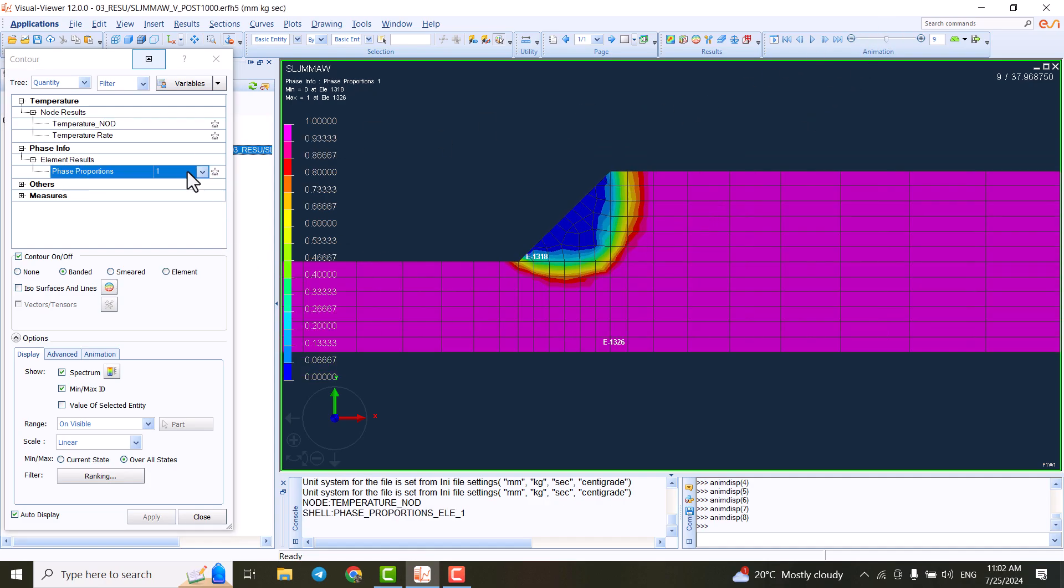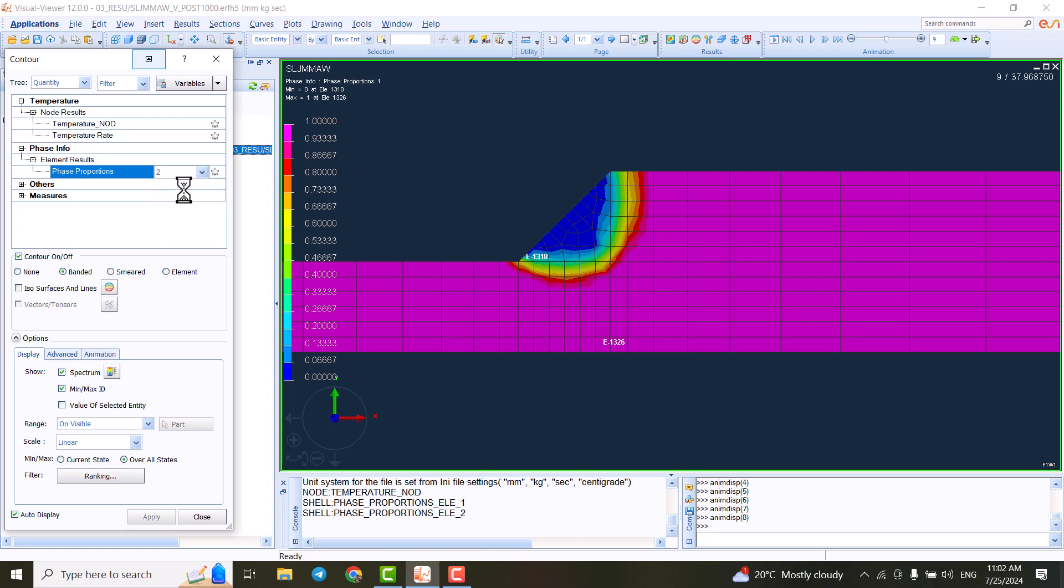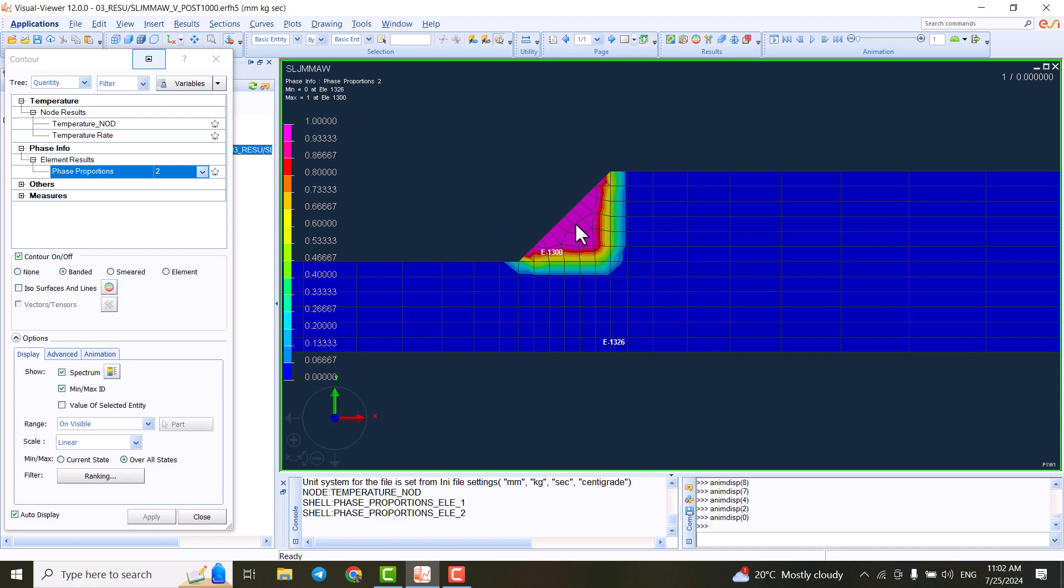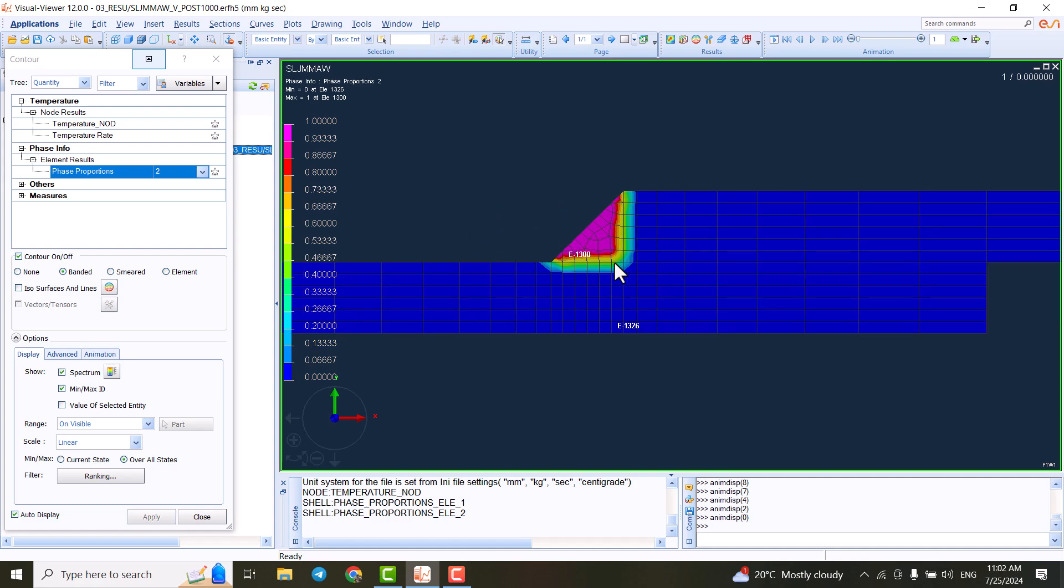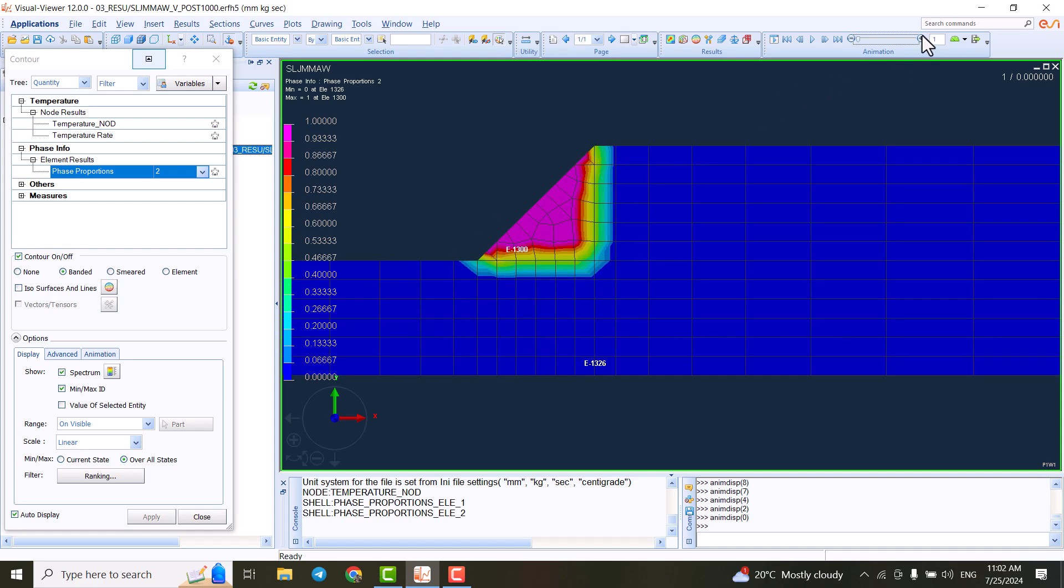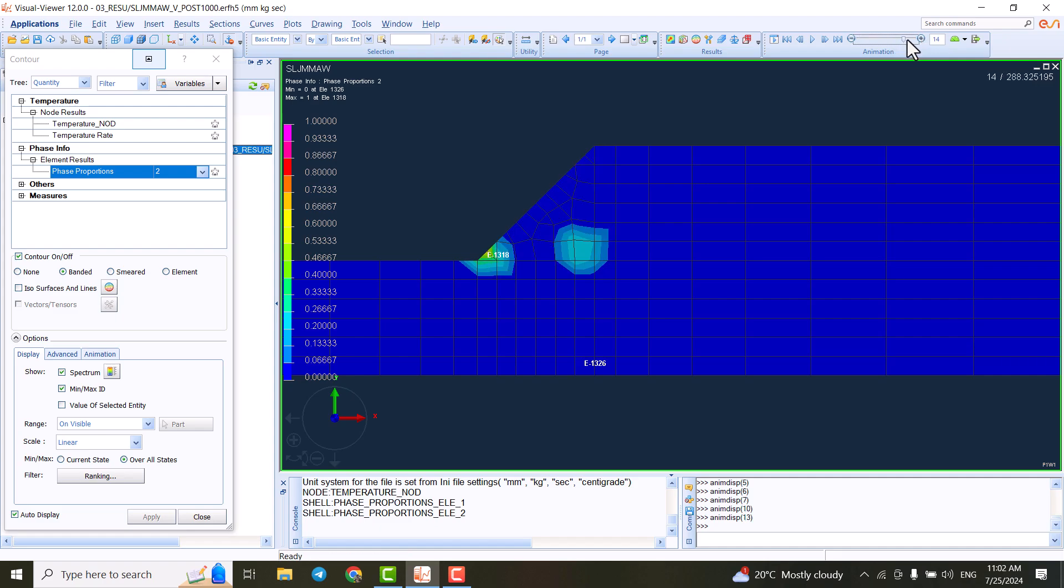We have different phases like austenite, ferrite, or anything else. Or for instance, the phase two is the filler material during this simulation. We have the filler material here, and it's being consumed during the welding process.